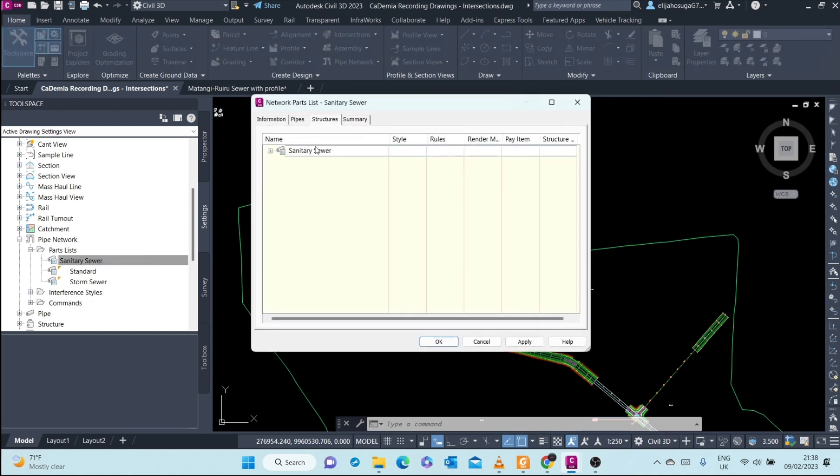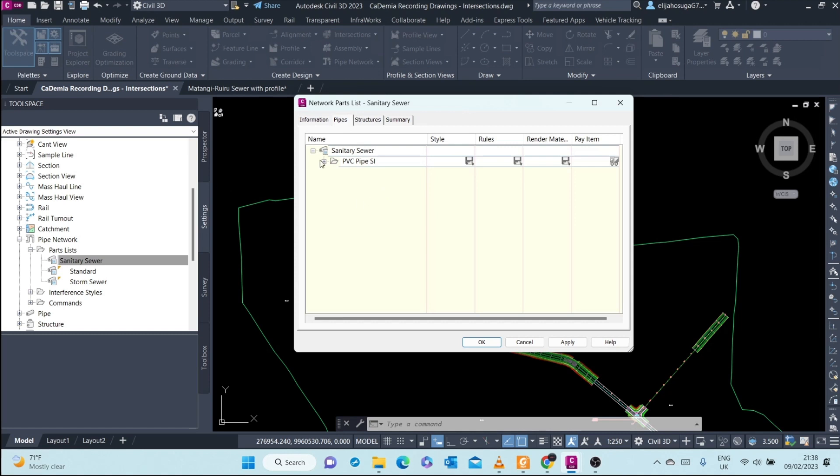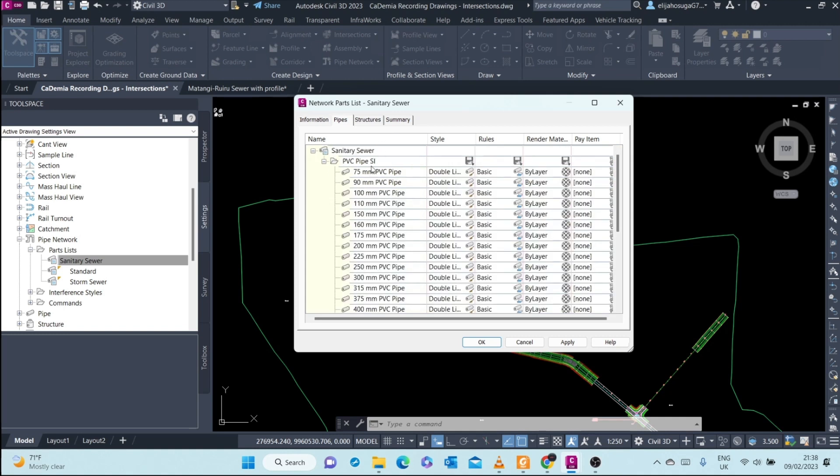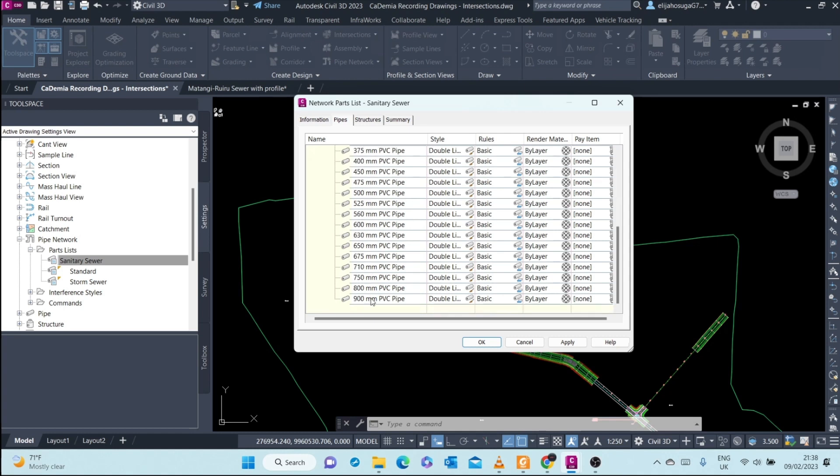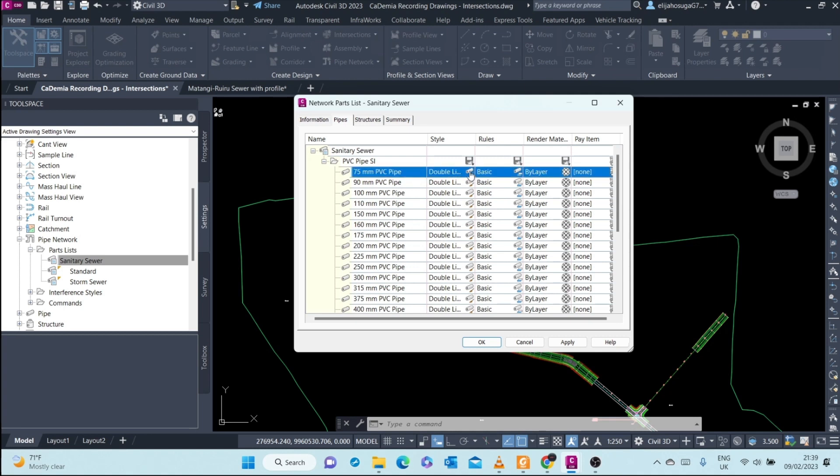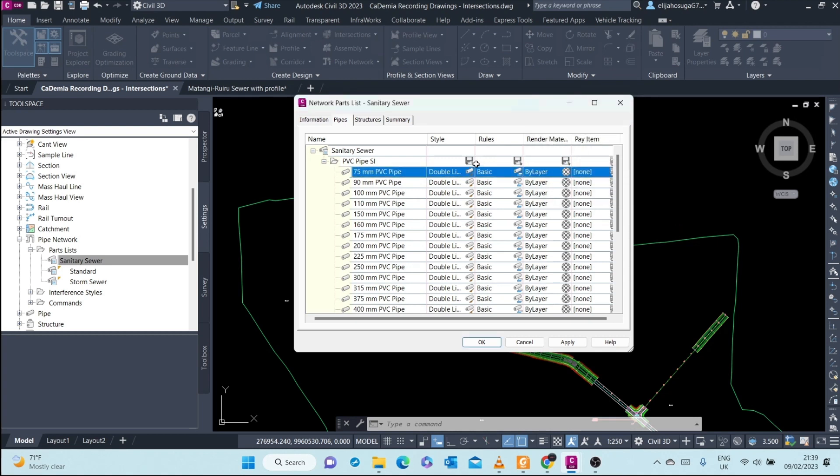I right-click and click on edit. At the pipes tab we now have the various pipes that are in this parts list. This pipes parts list has PVC pipes only and they come in all these sizes: 75 millimeters, 90 millimeters, 100, 110, 150, all the way to 900 millimeters. Also here at the parts list you can assign the style per pipe size or you can assign globally.